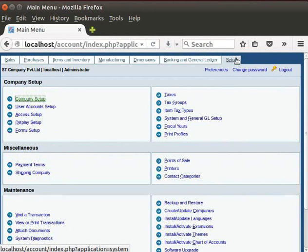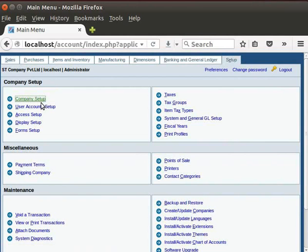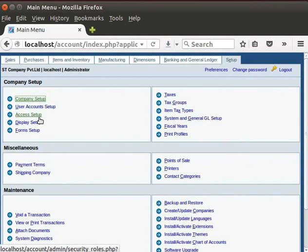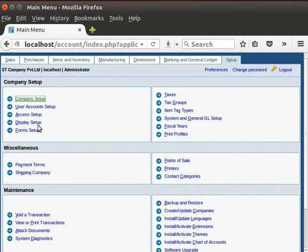We can see the default icons which have to be filled to setup a company as Company Setup, User Account Setup, Access Setup, Display Setup and Fiscal Years.